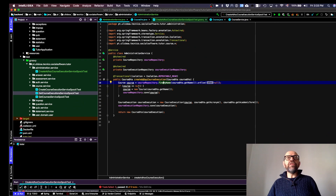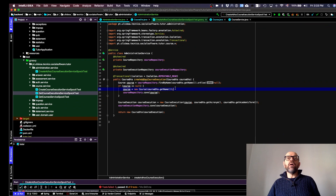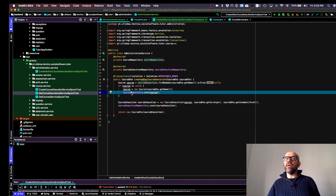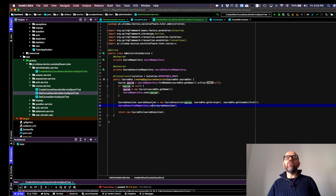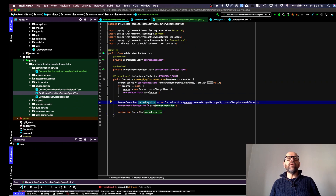If the result is null, we create the course and save it to the database. Next, we create a course execution using either the newly created course or one already in the database, save it, generate the course DTO from the created object, and return it to the calling code.